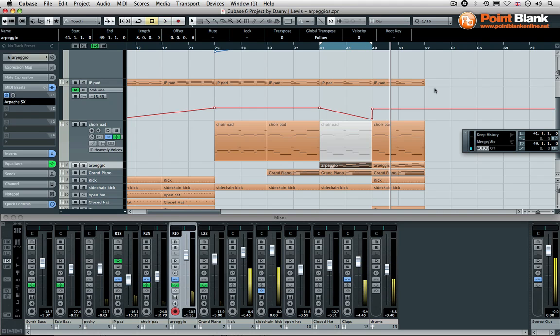As you can hear, the arpeggio in this example really does bring that to life. It's a very handy plugin, particularly for these kinds of riffs, but there are other ways of using it, and we'll be looking at that in another video.